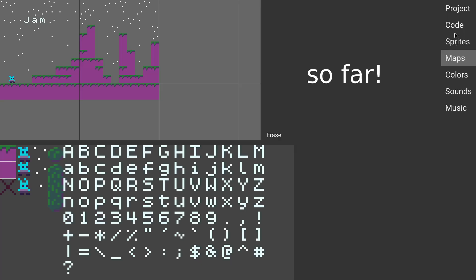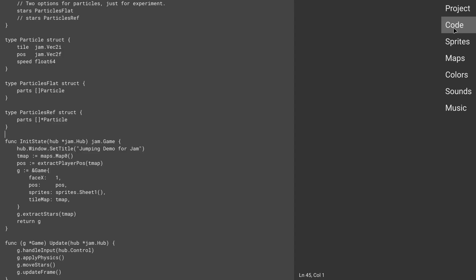So for the three tabs that do anything over here, we have maps, sprites, and code. And code, as I showed last time, is actually a real code editor. And here I am accessing the tile map and the sprite sheet just directly through that generated code as before.